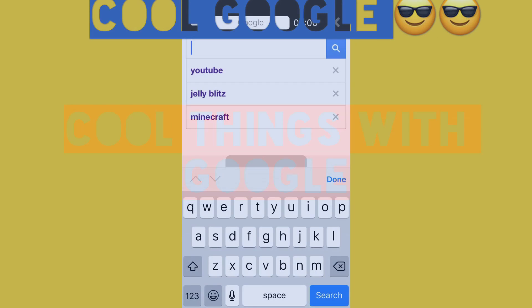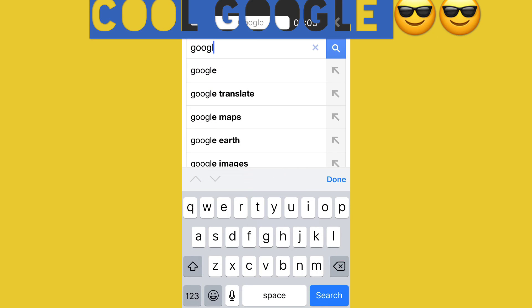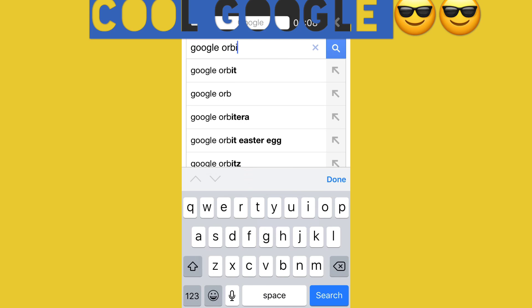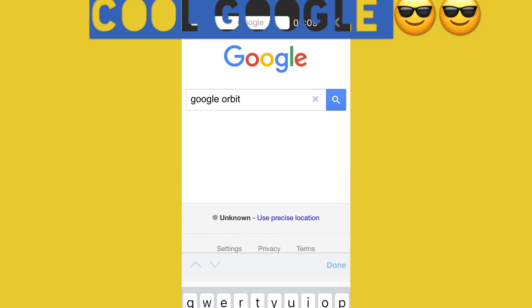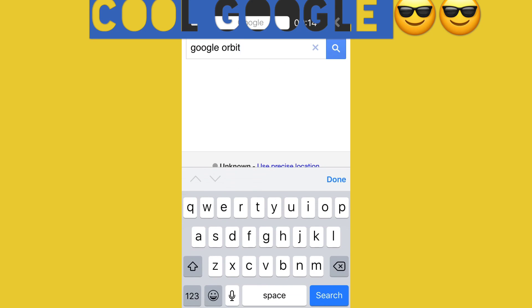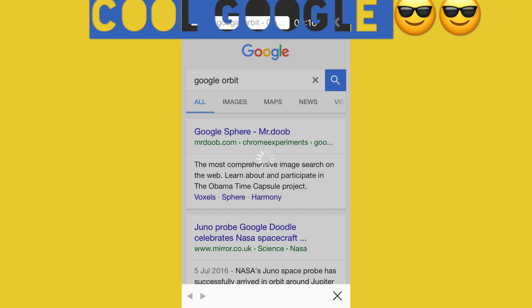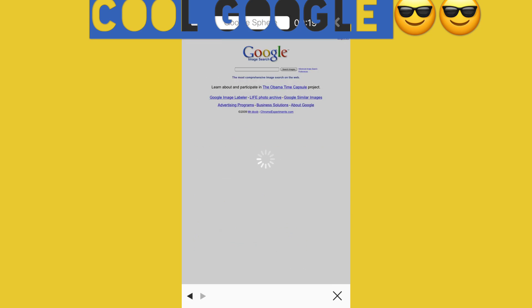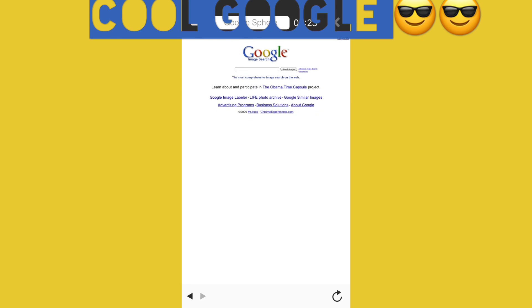Hi guys, today we're going to be looking at Google Orbit. Let's type it in here — Google Orbit. You can type this on Google yourself. It's Mr. Doob — you go onto that and you'll see this.